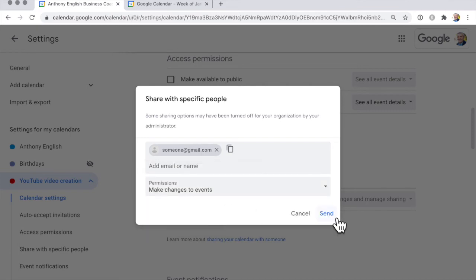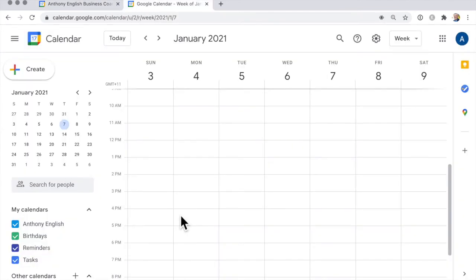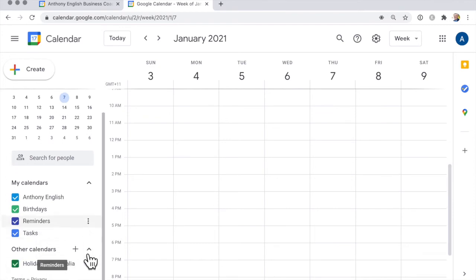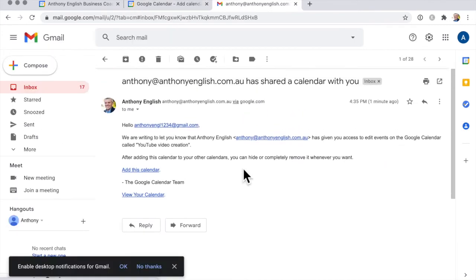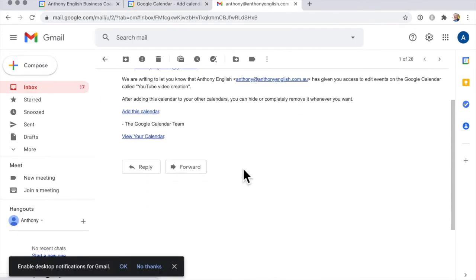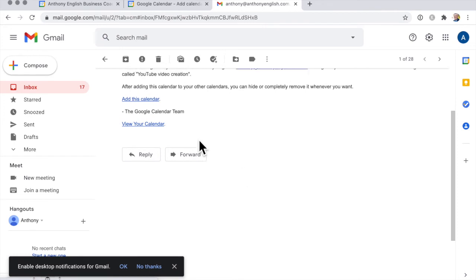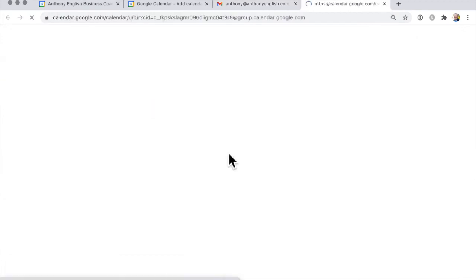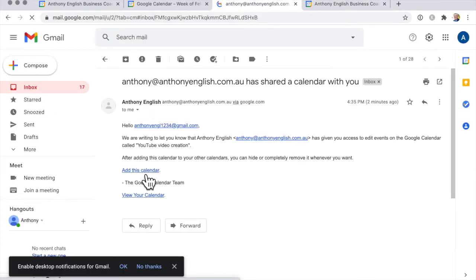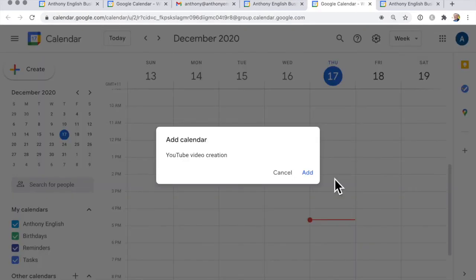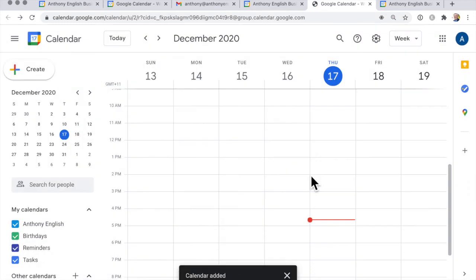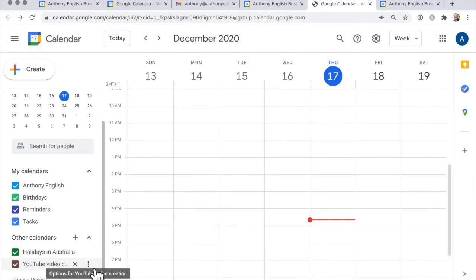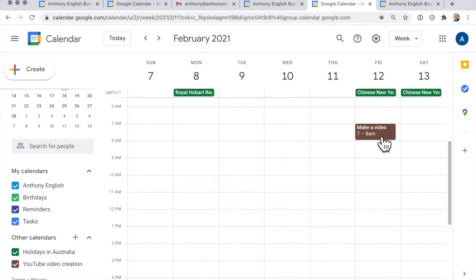And then click send, and at the other end the person who has received the invitation to edit or view your calendar needs to add it to their list of calendars. To do that they simply need to click on add this calendar. And then in Google Calendar they get this option to click add. And so there it is there and we can see that that event has come in there.